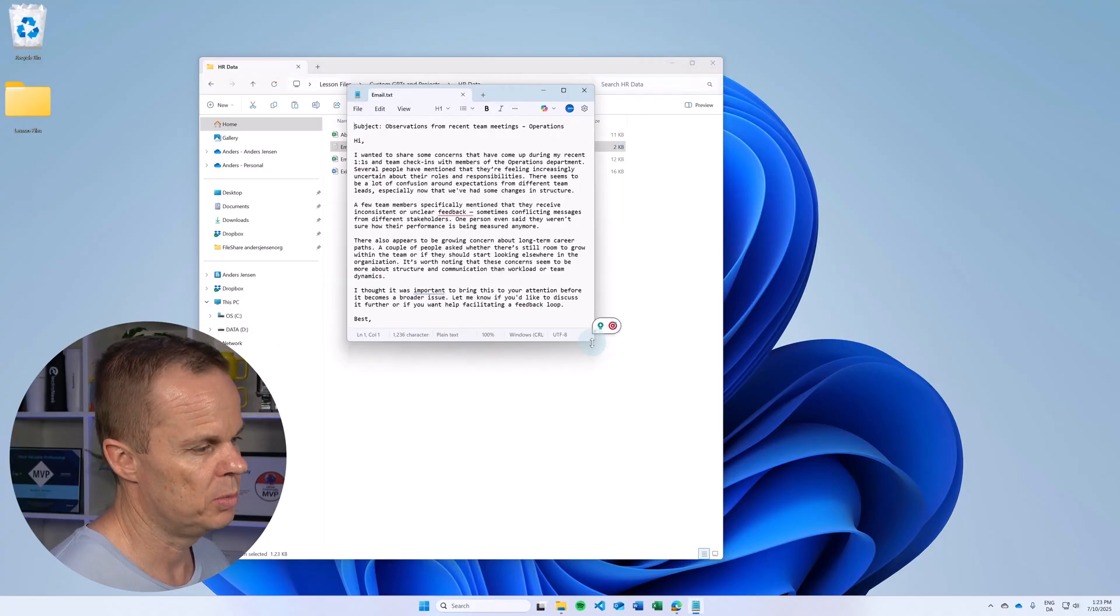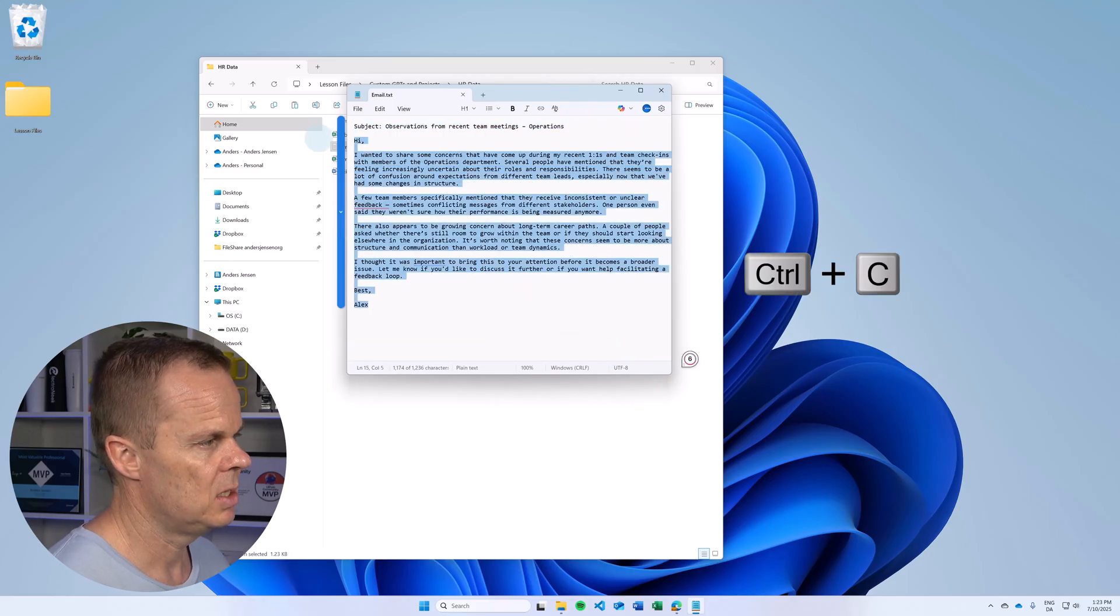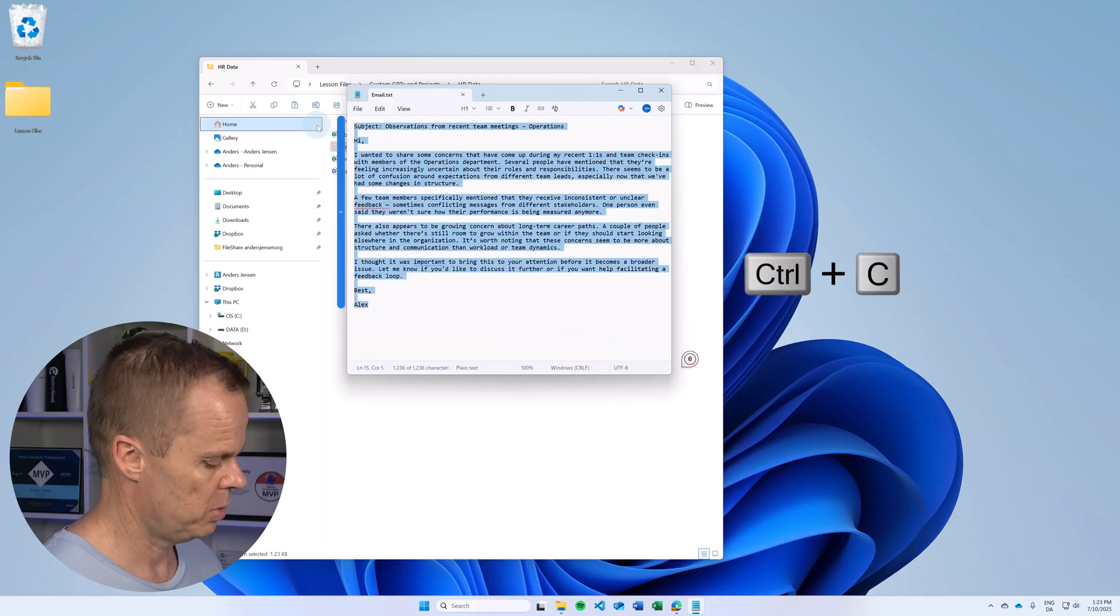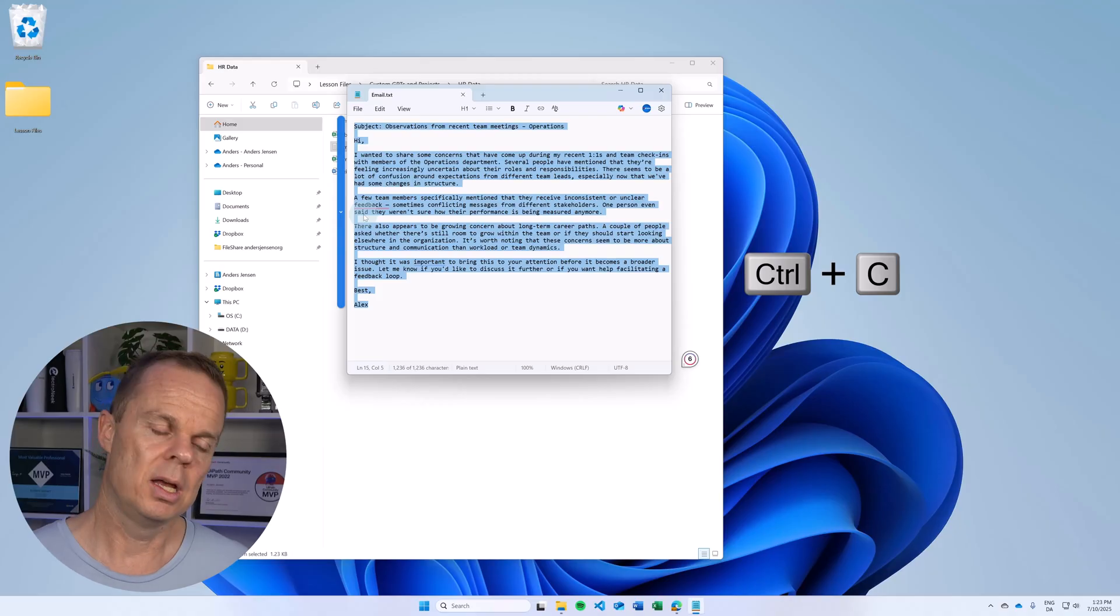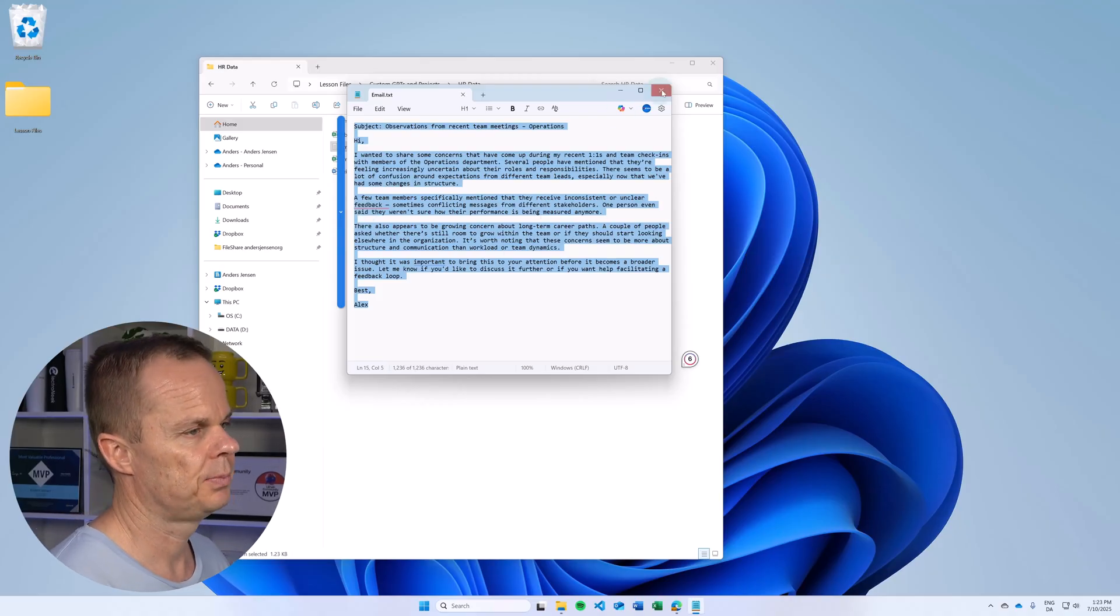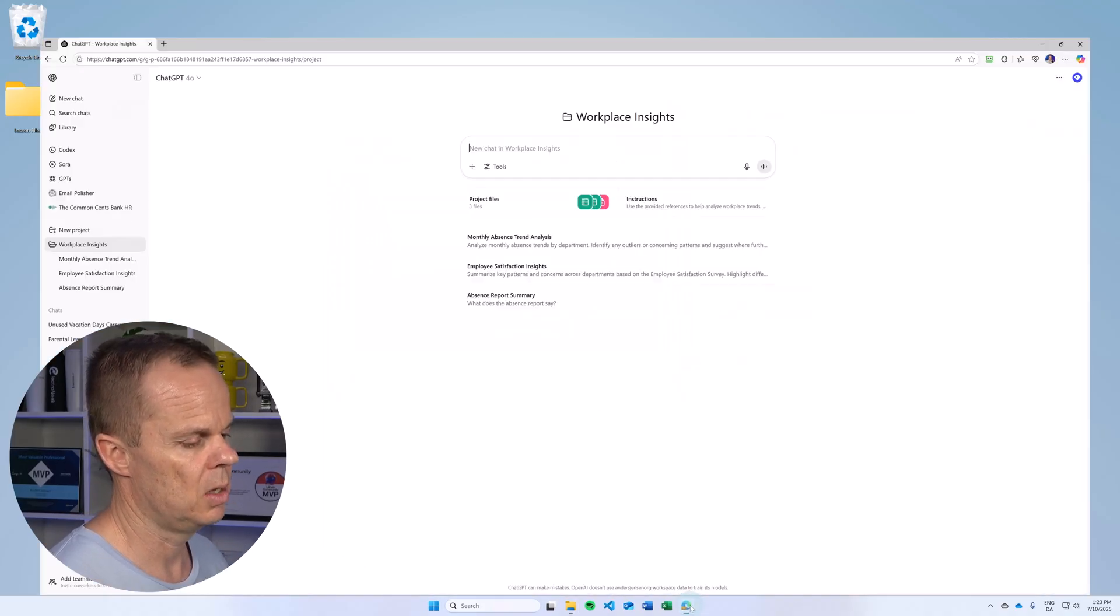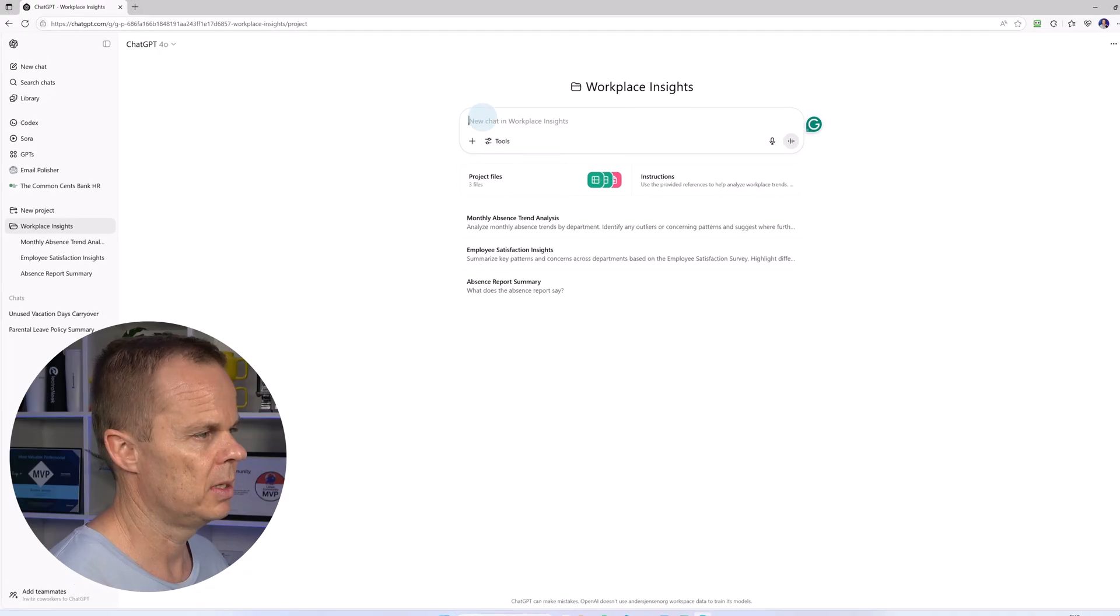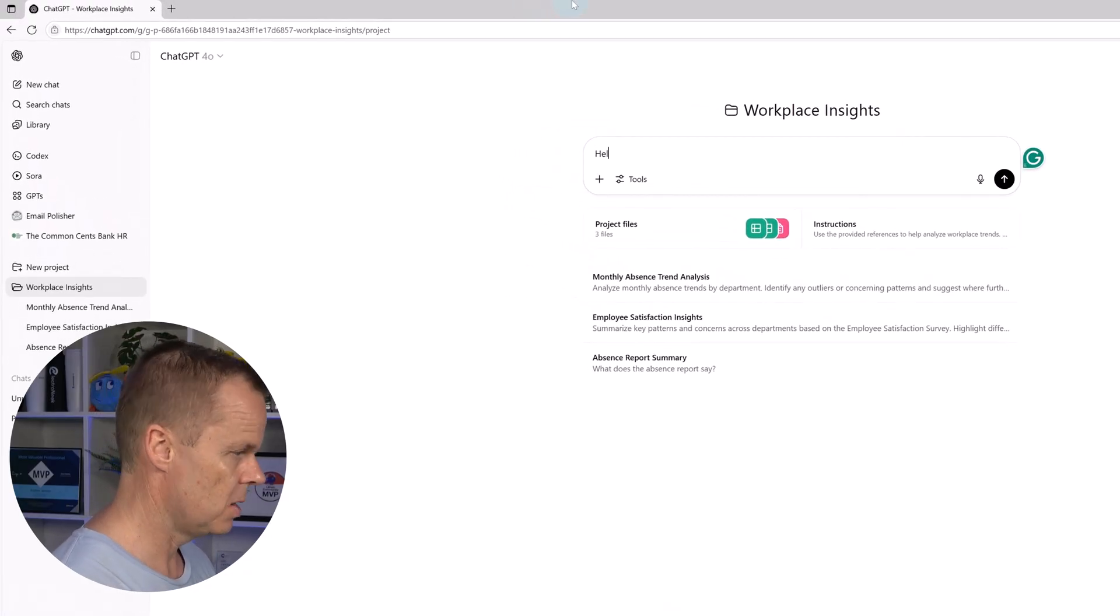Yes, in the real world, this would be in Outlook, but it will be the same. I just copy the email. I want help to reply on that. And here I can use my workplace.